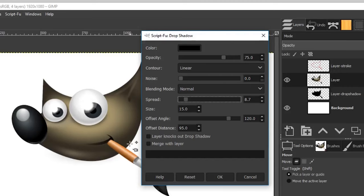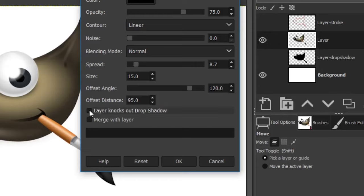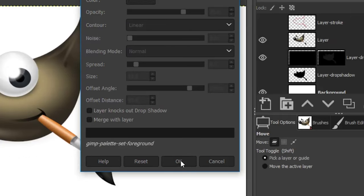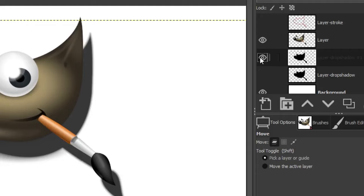There are two important options. 'Merge with layer' will merge the drop shadow with the layer above — you don't want to do that. Also do not select 'layer knocks out drop shadow,' because that will cut it out and you won't be able to move the drop shadow to another location. Click OK and the drop shadow will be applied on a new layer.